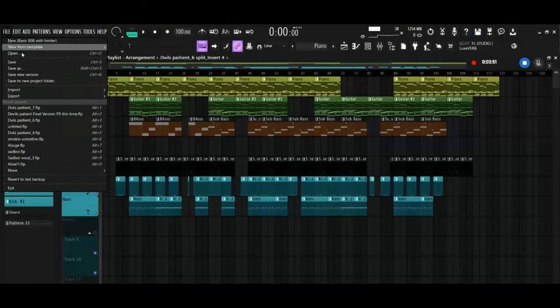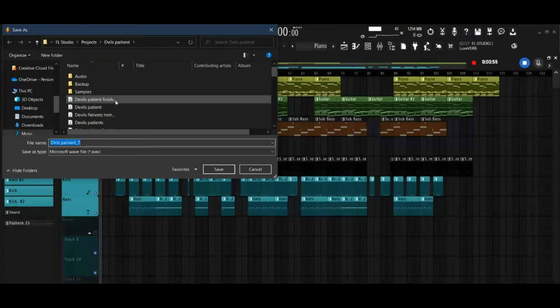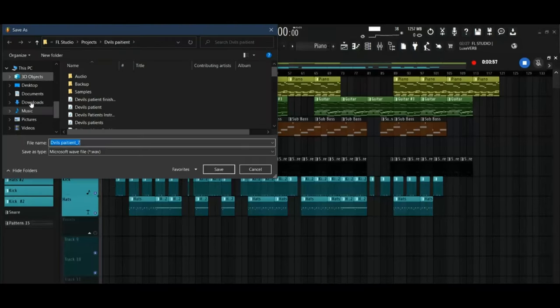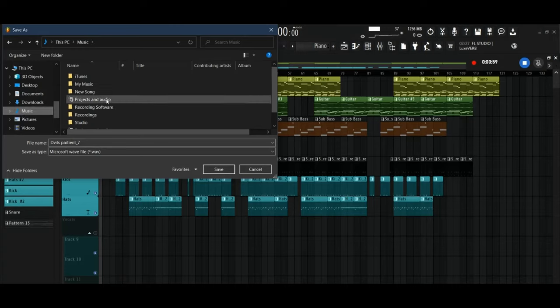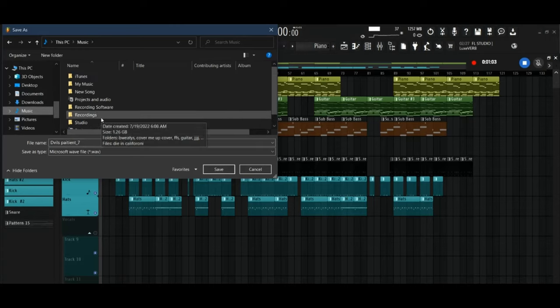Create a folder for your new song in Windows Explorer. Go to File, Export, and select the folder you just created.